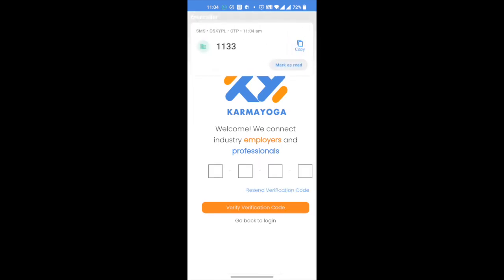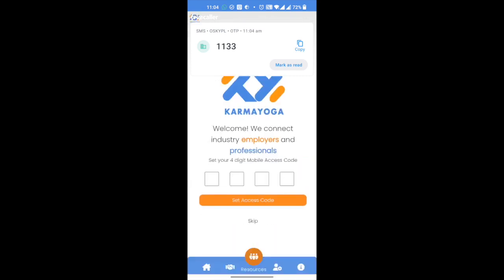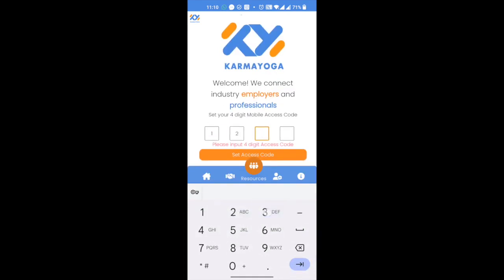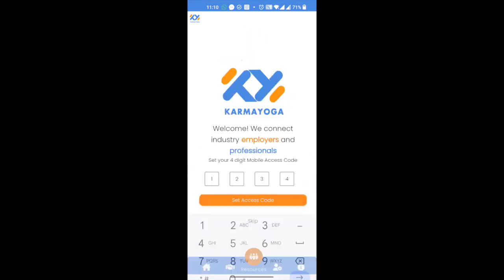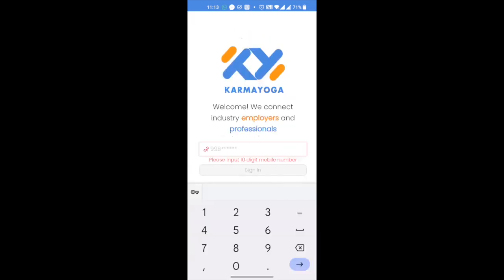If you don't receive the code, you can request that it be resent. Enter the 4-digit code and click to verify. You can now create your personal access code for easy access — please remember this number for future logins. This will help you log in without needing a verification code each time. Or you may skip this step if you prefer to use a verification code. If you ever forget your access code, you can always log in with the verification code and create a new access code on the profile page.